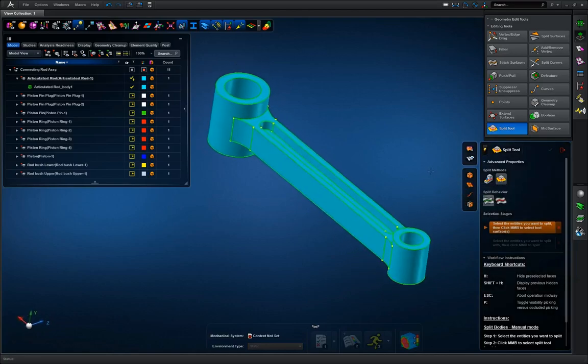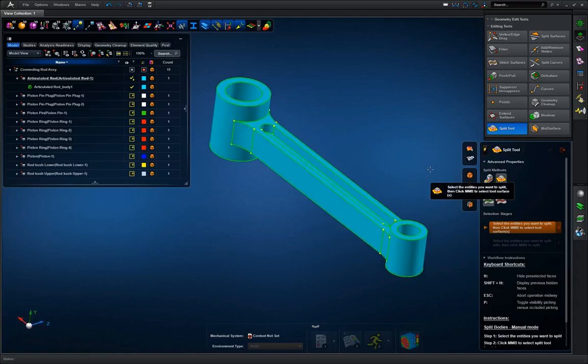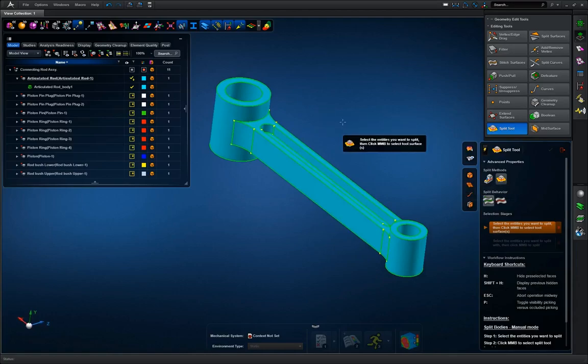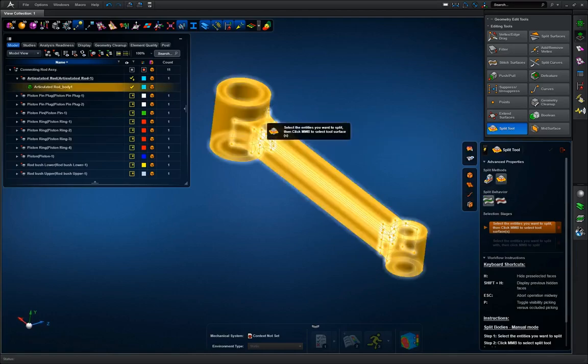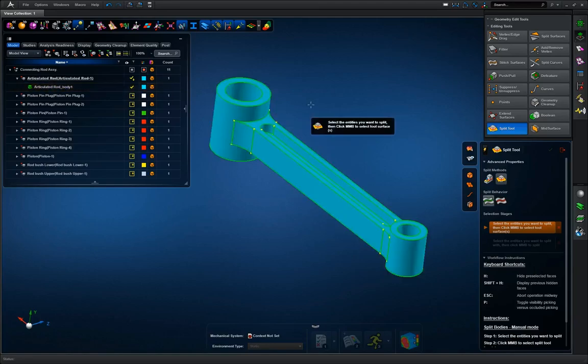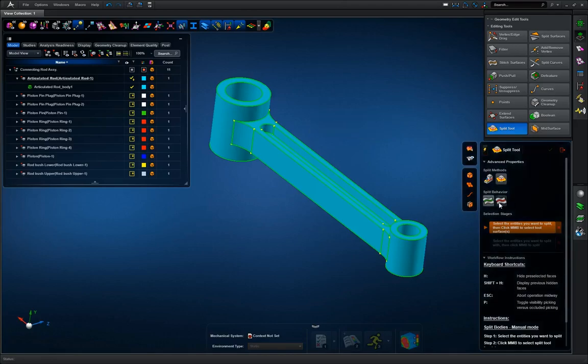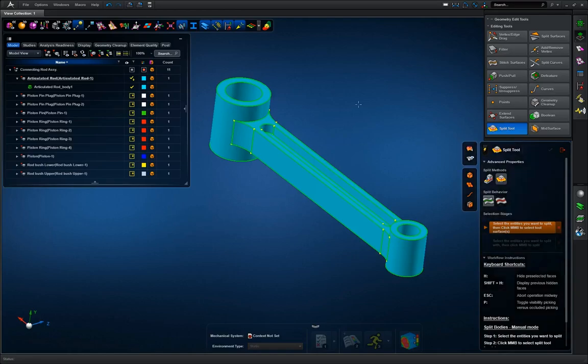What that means is when I mesh this after I separate the bodies, the meshes will still be talking to each other, this will be seen as one complete part. But if I separate and go split, then each one of these individual portions that I split will be their own separate bodies and their own separate meshes and they will not be communicating to each other.